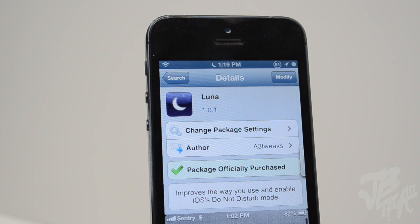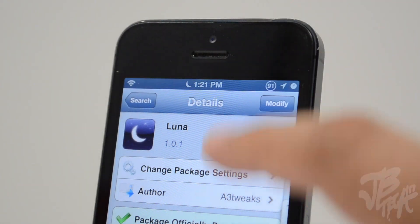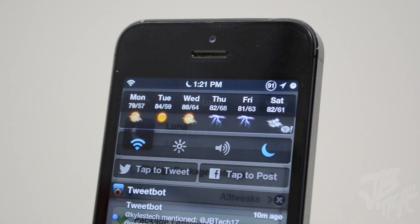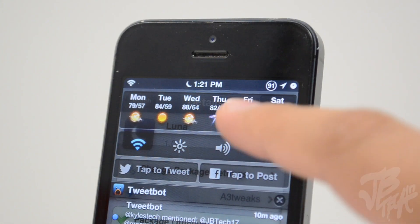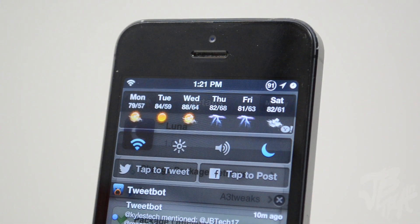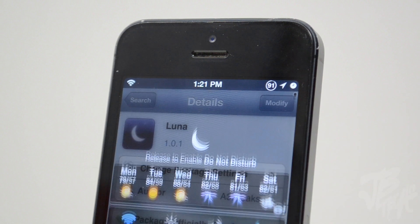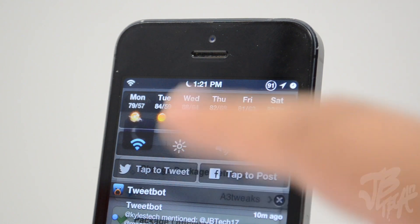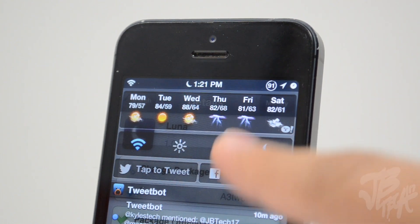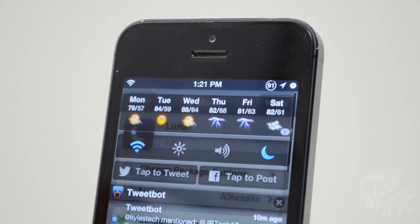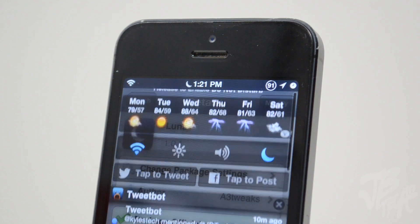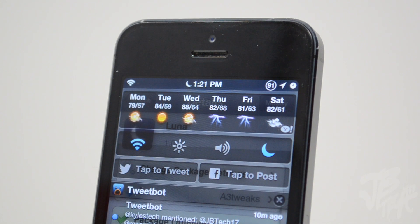It's a new way to disable and enable Do Not Disturb either from your notification center, just like this. Simply pulling down the notification center, we can enable and disable Do Not Disturb like this. It also gives it a cool little animation that makes it feel like Apple actually made this for iOS.